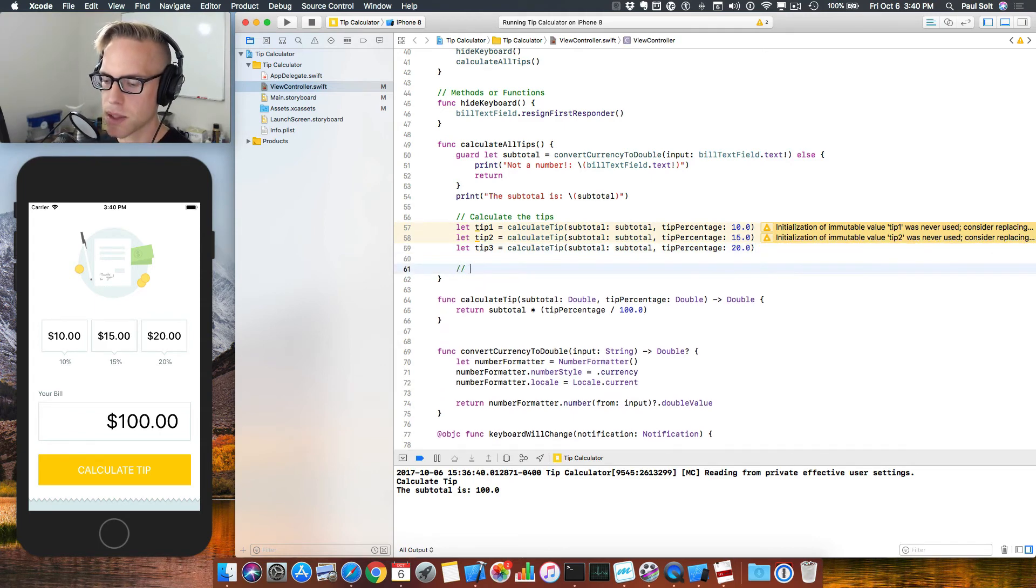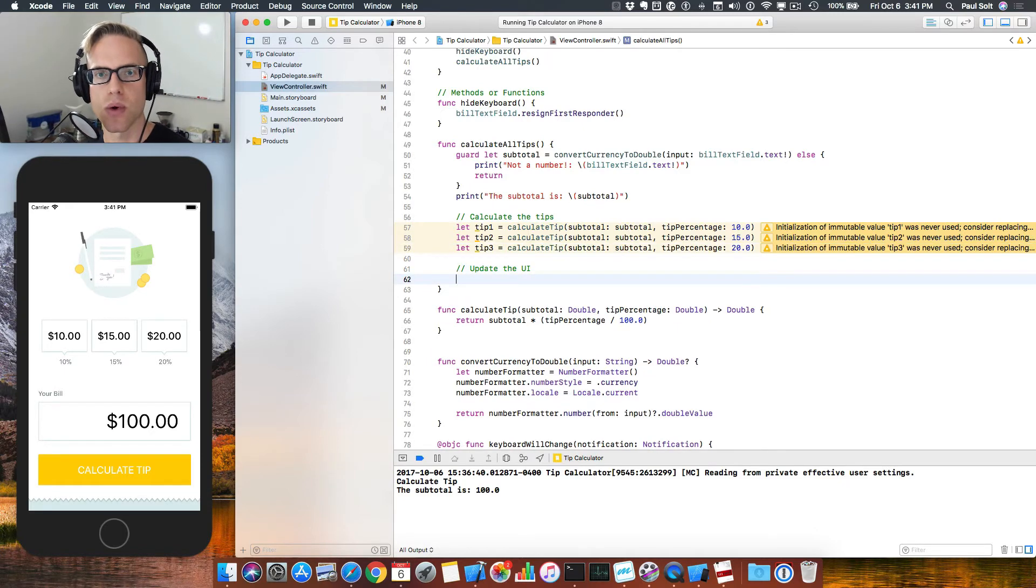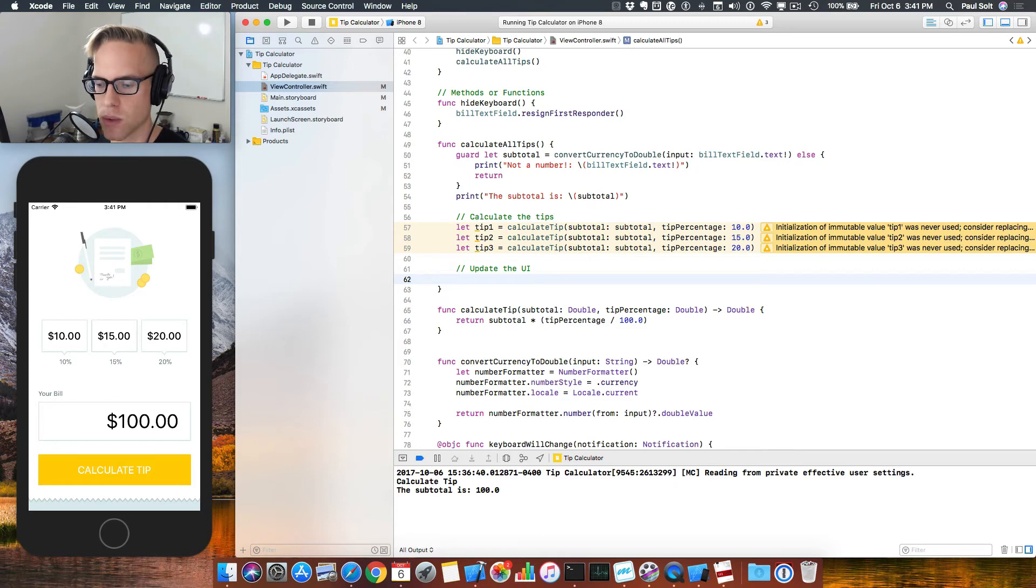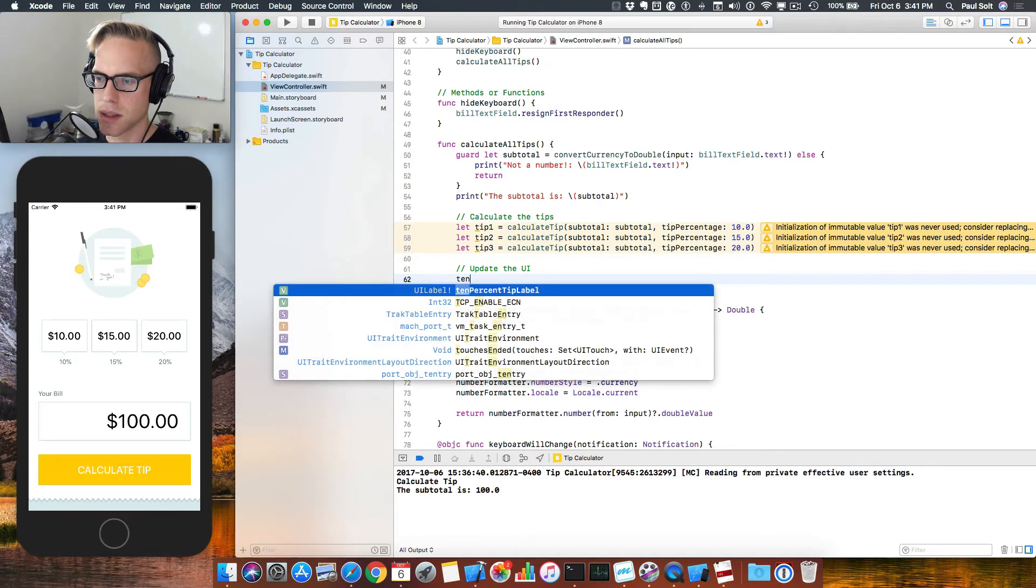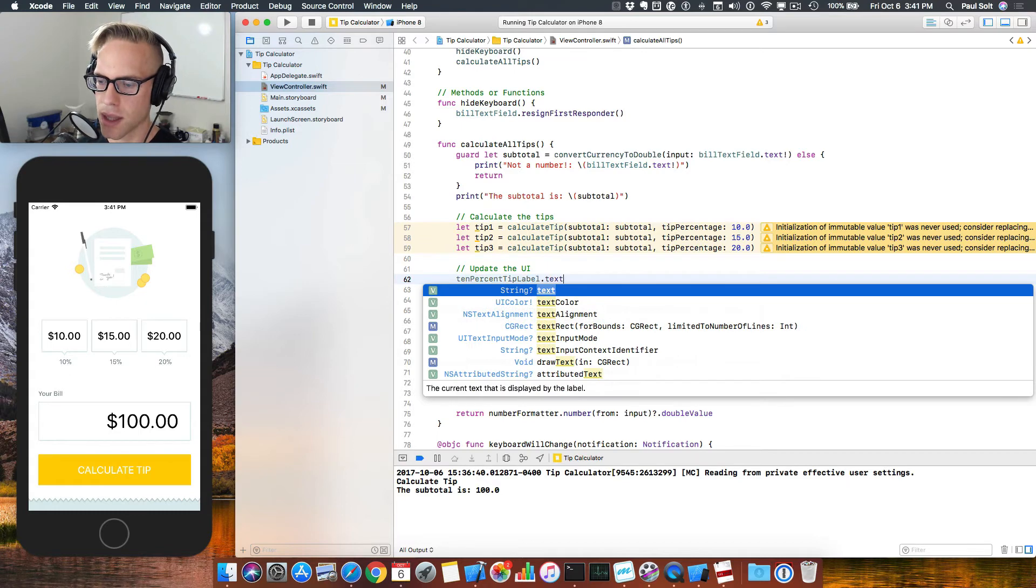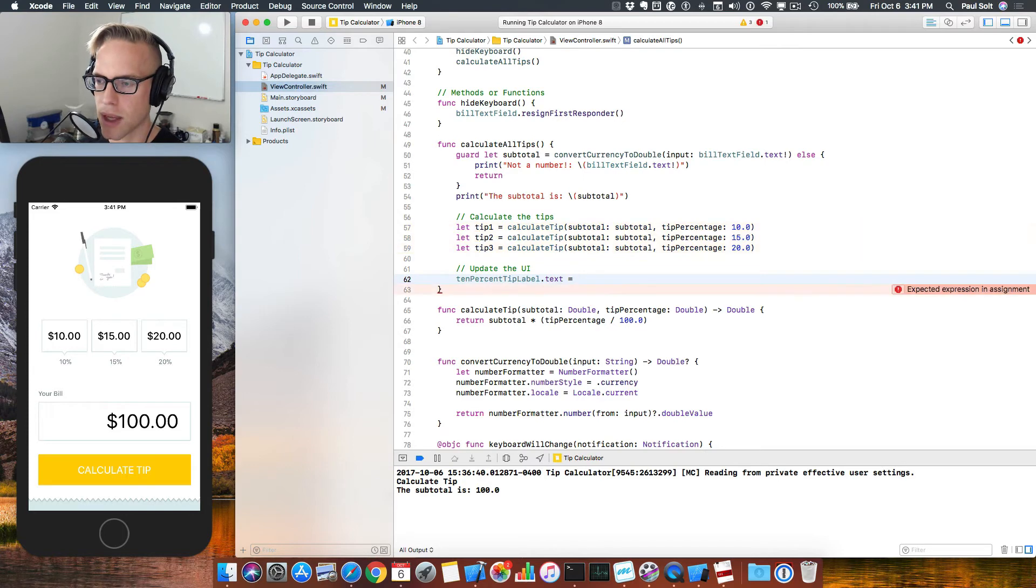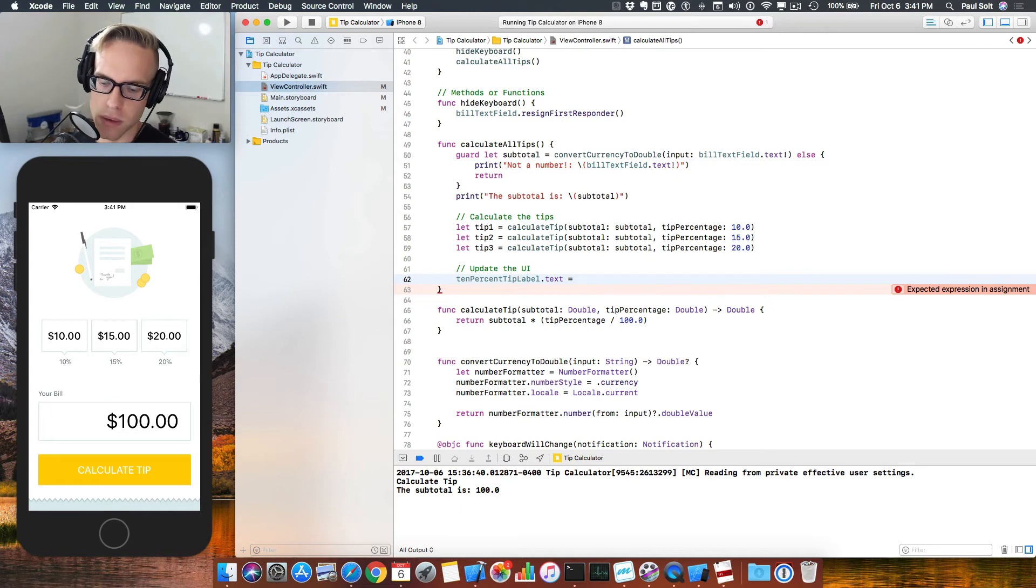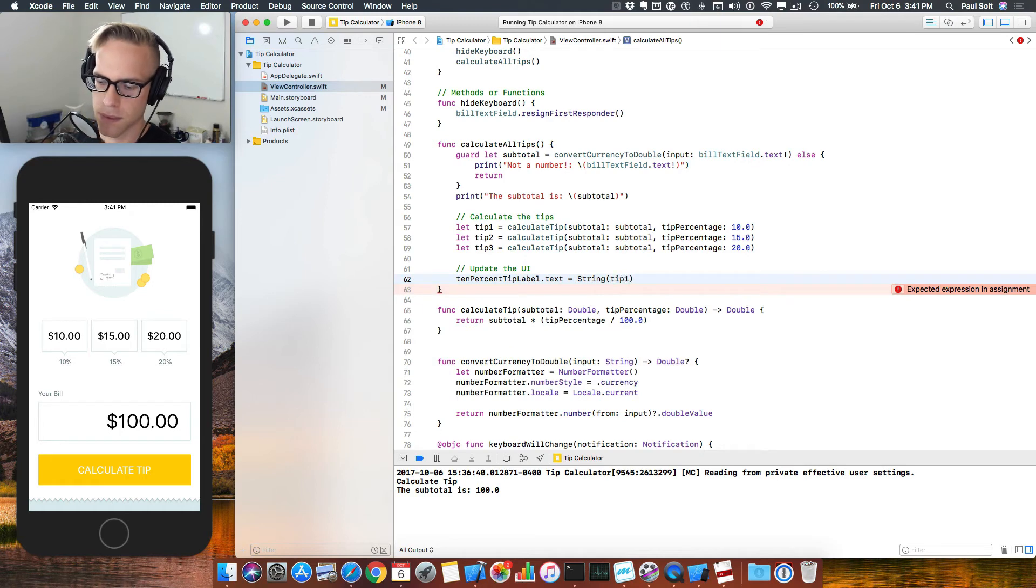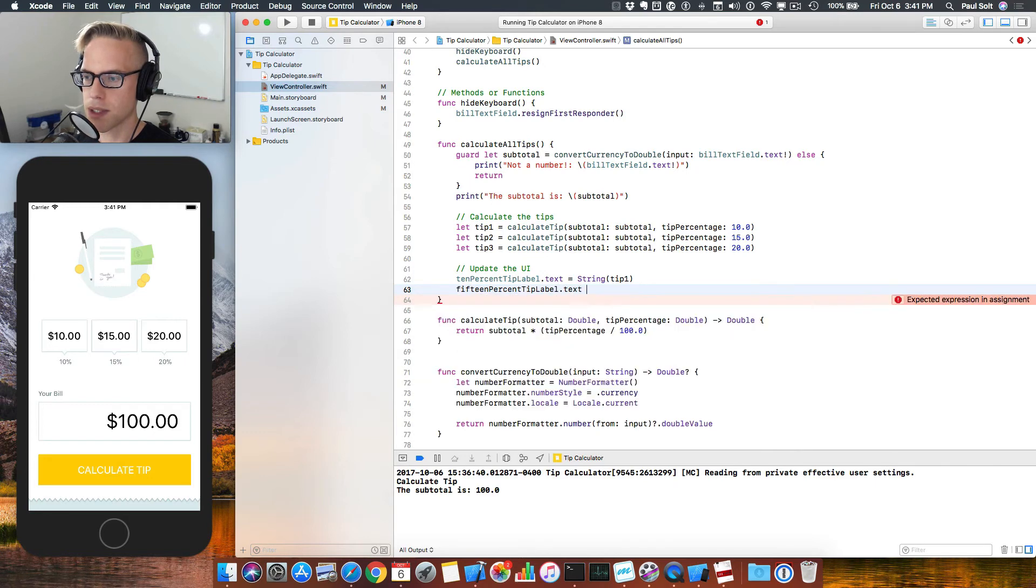The next step is to update the UI. So now we're finally making that connection back to the user interface. We're going to do this calculation, which we've just done. And now we want to present that to the user. And so we will do that by sending this back to our tip labels. And so I called these 10% tip label. So we're going to have to get that one first. If you wanted to, you could convert this to tip one, tip two, and tip three if that makes it more practical if you're going to change these values because you might not use the same values in the future. Next I'll do the 15% and then the 20%.